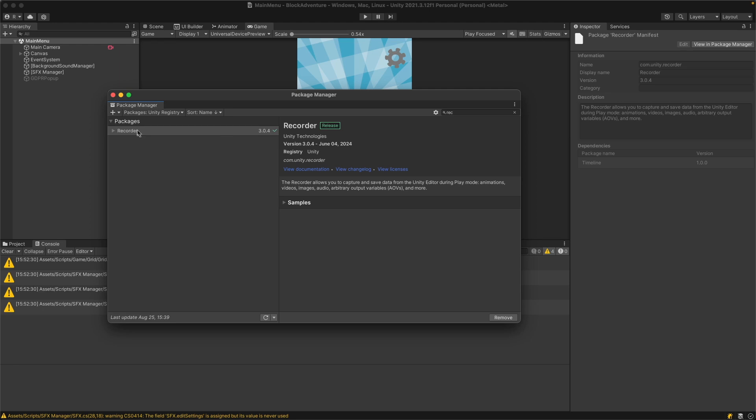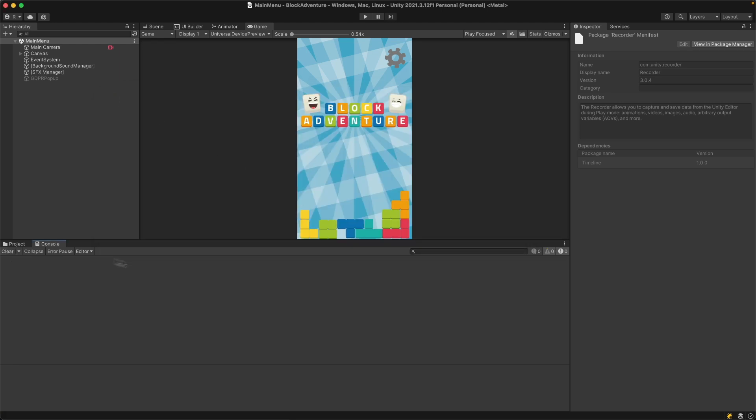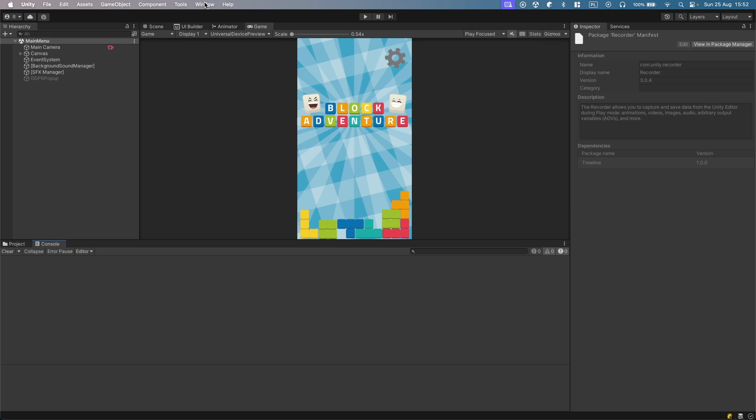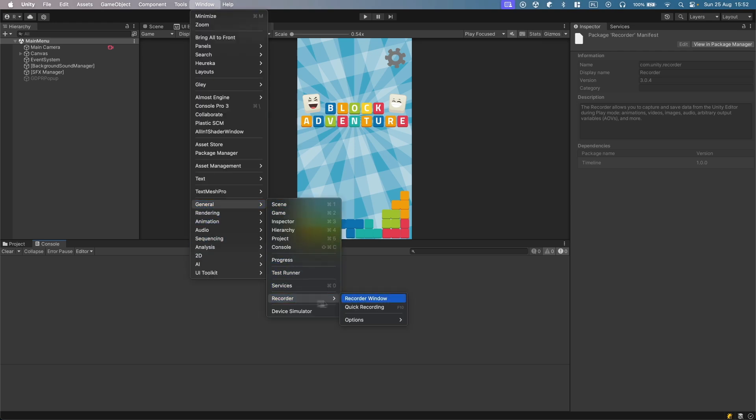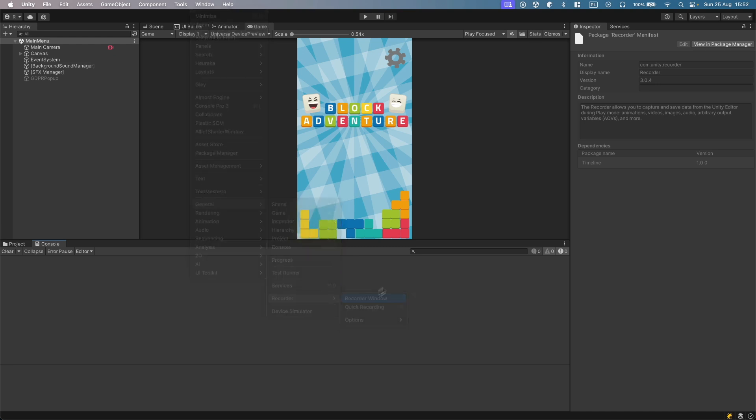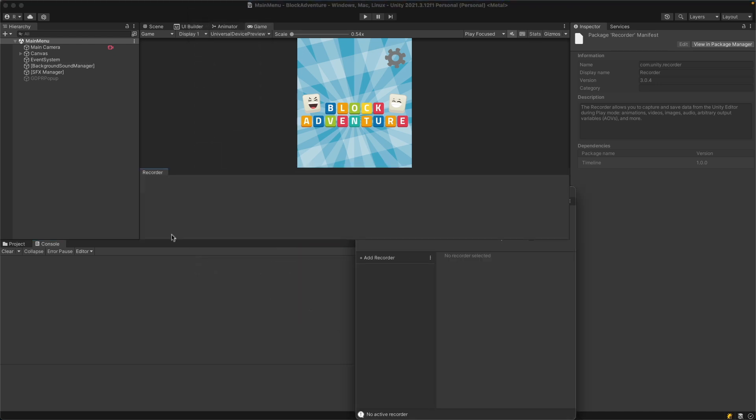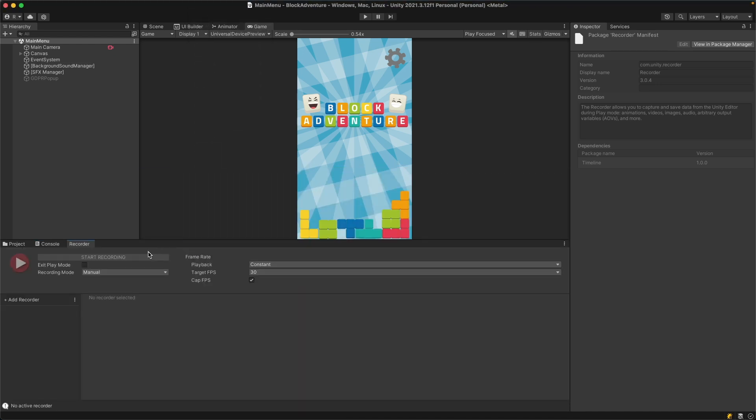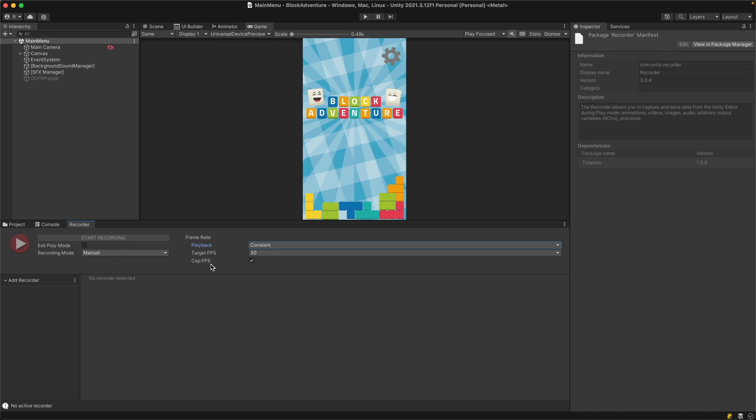Once the package is imported, close this window, clear down all the messages, and go to Window > General > Recorder and open the Recorder Window. I will dock it here. As you can see, we have some options. If you highlight any option, you'll see an explanation of what it's doing. You can set your preferences.